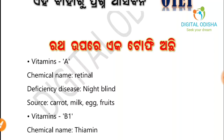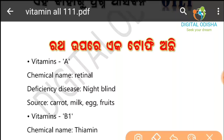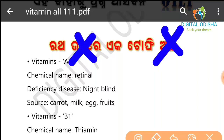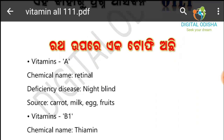Let's review the important chemical names: Vitamin A is retinol, Vitamin B1 is thiamine, and Vitamin C is ascorbic acid. These are the key chemical names to remember.